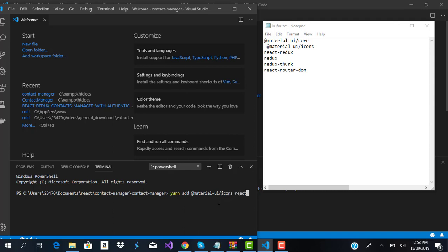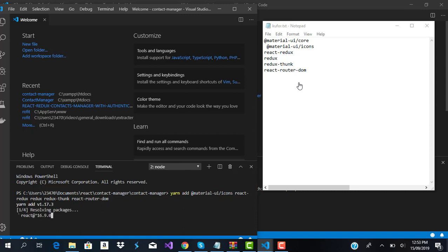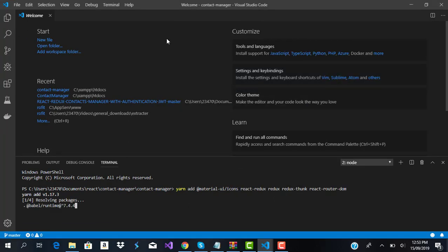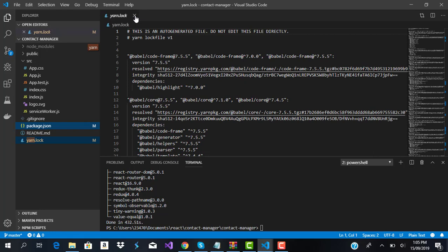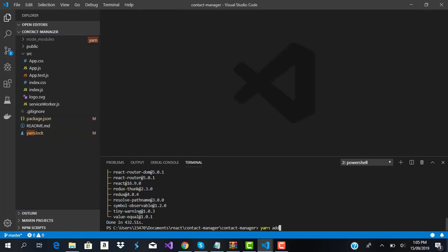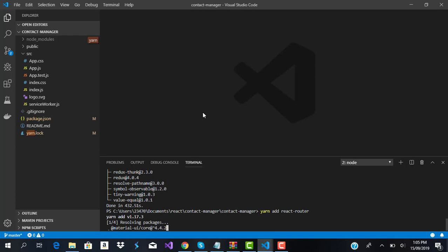Now we'll add the rest: 'yarn add @material-ui/icons'. We're also going to install react-redux, redux, redux-thunk, and react-router-dom. We'll also be using axios because we are going to be using the fetch API. I press Enter and we'll wait for all of this to finish installing. We also forgot one last package: 'yarn add react-router'. That should be just about all the packages we'll need.